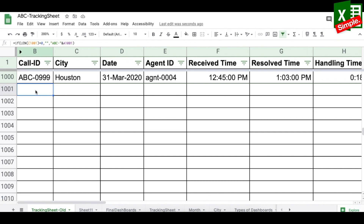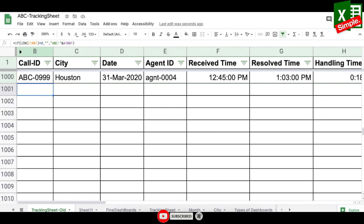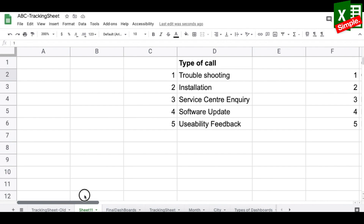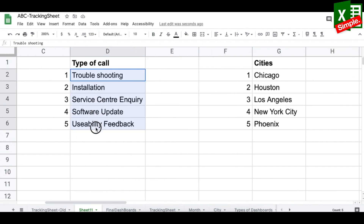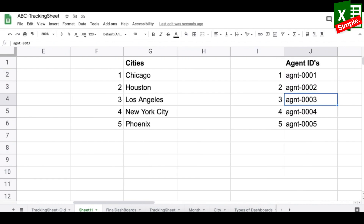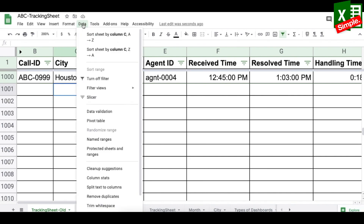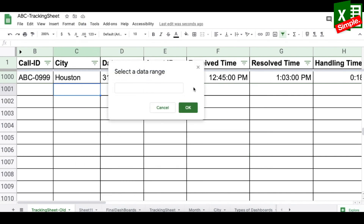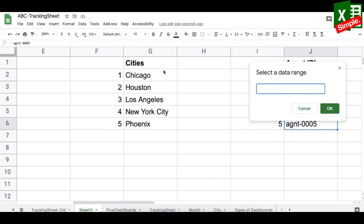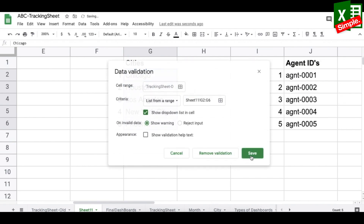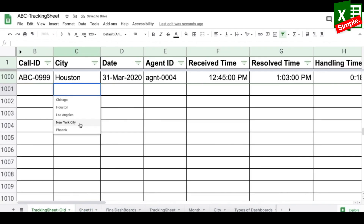Now the call ID populates automatically. Since there are five cities, five agents, and four or five call types, I'll add data validation instead of manual entry. In a separate sheet I've listed the validation lists. For the city column I go to Data > Data Validation > List from a Range, select the five cities, and press OK — giving a dropdown in each cell.